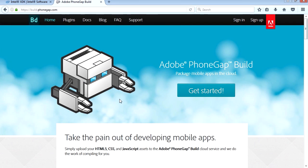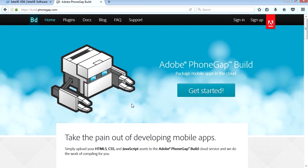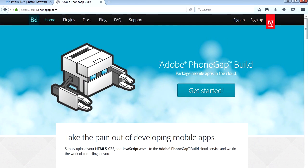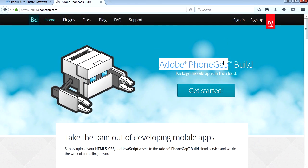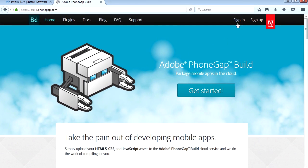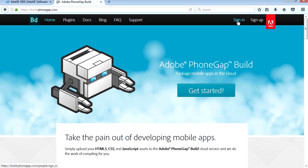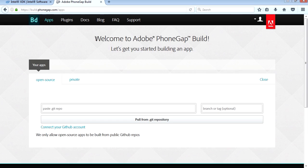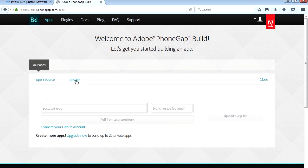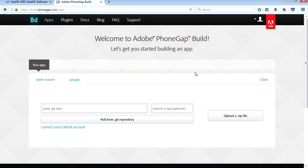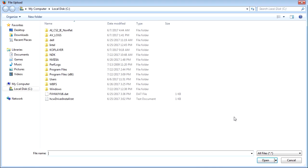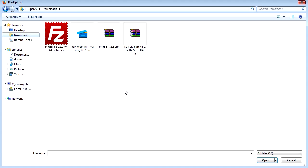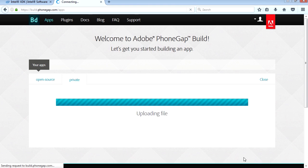Now that we have the package, we're going to go to Adobe PhoneGap. You need to sign in first. I already have an account, it's free, don't worry. Welcome to Adobe PhoneGap. Let's go to Private and let me just refresh this here.